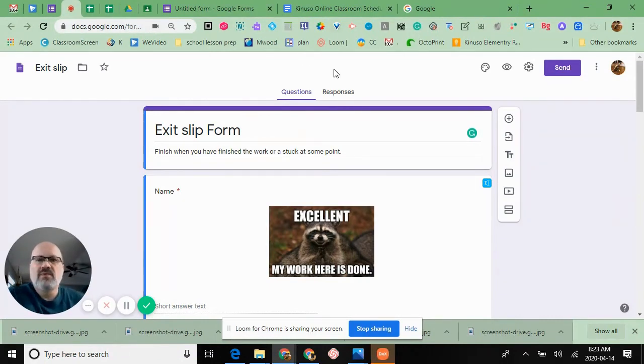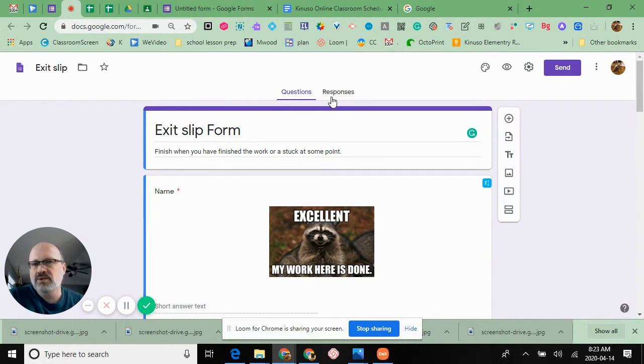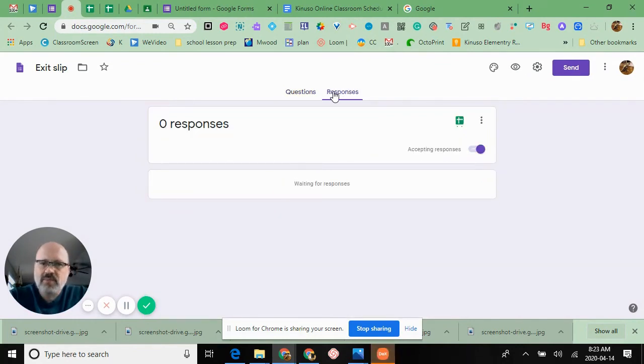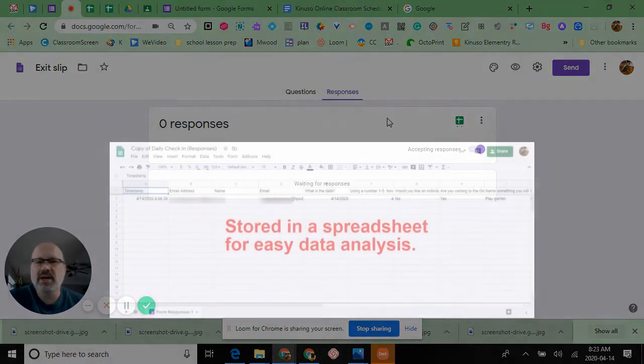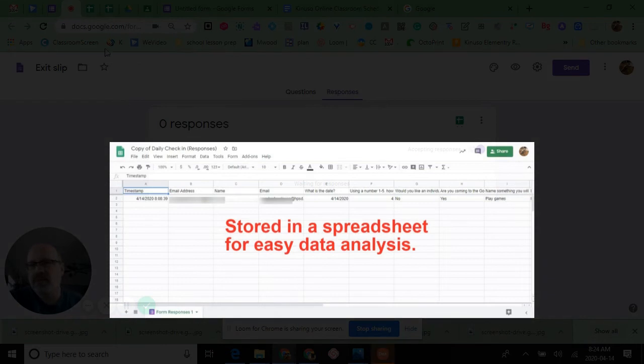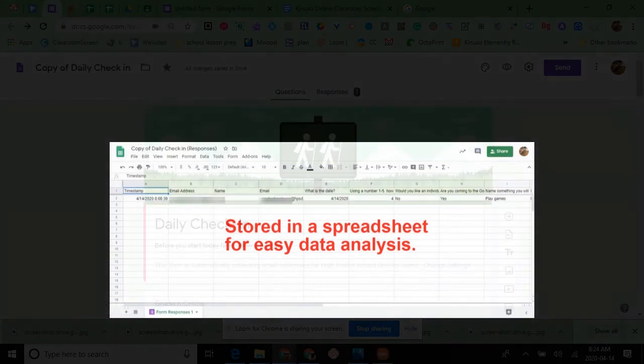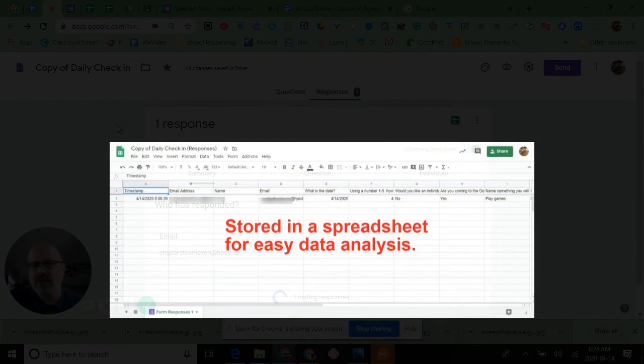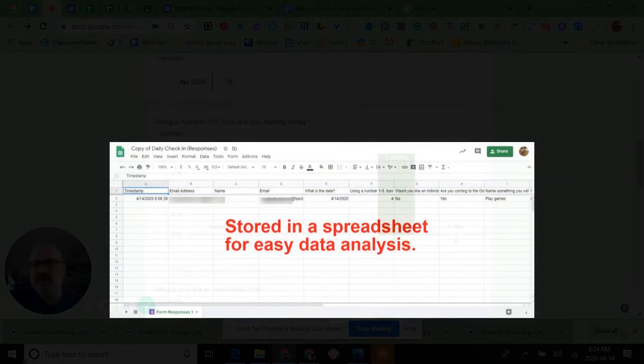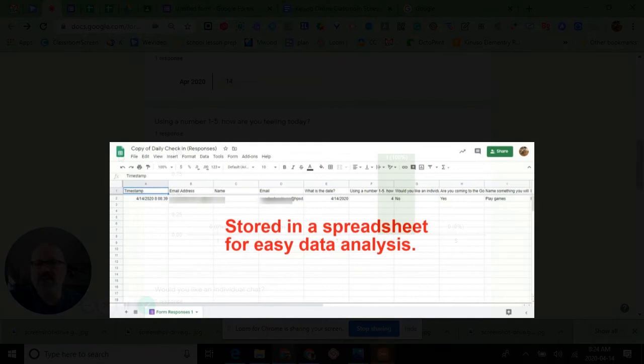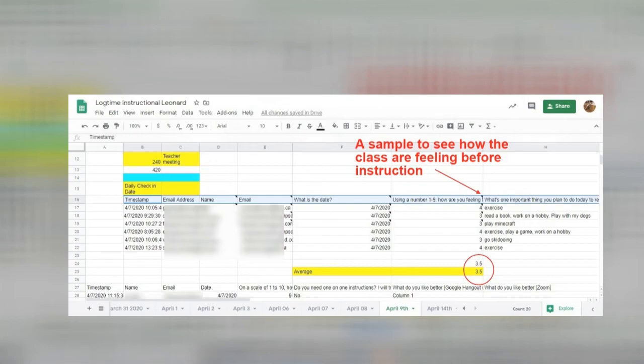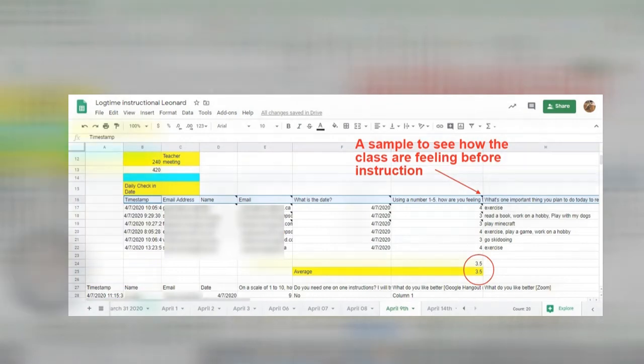Forms gives me the answers and responses in a couple different ways. It tells me how many chose what, what they felt like. When it comes to the spreadsheet, I'll show you an example of what kind of information you get.